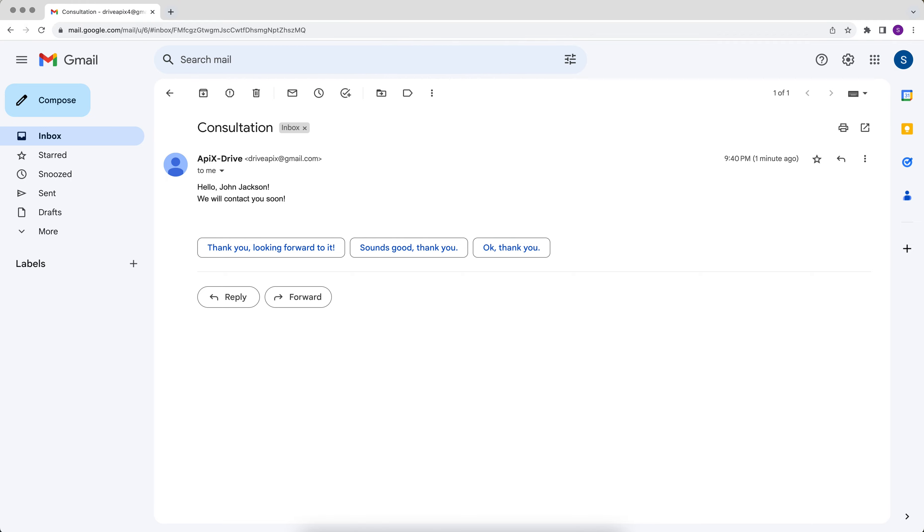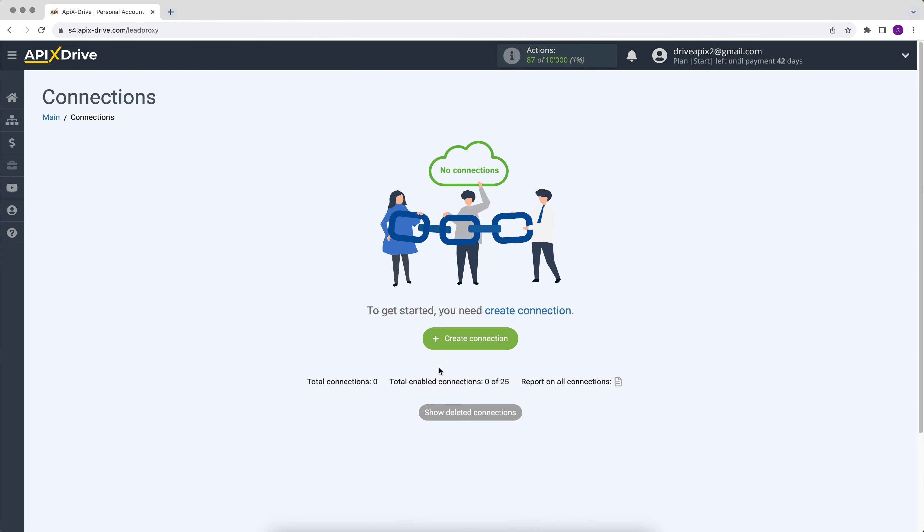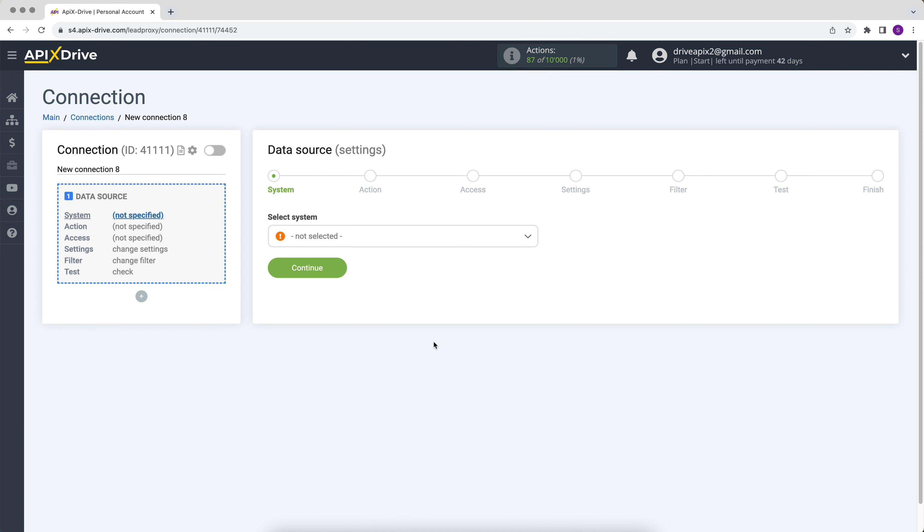Now let's move on to the setup. First, you need to create a new connection. Choose FormCrafts as the data source system.